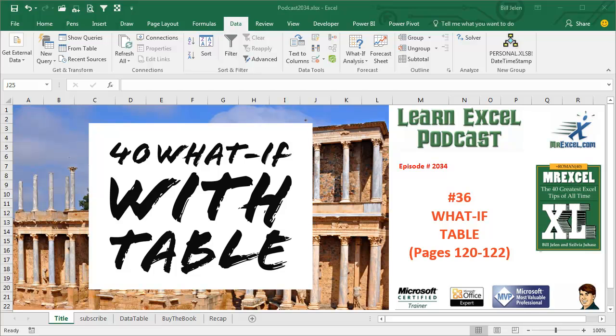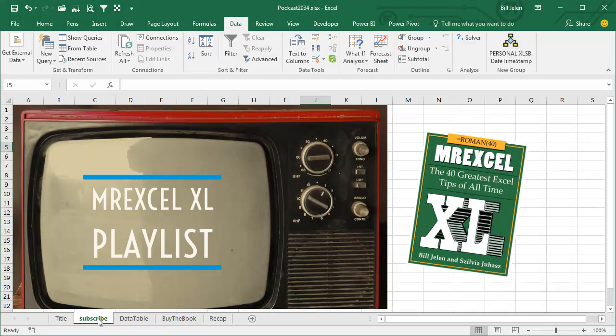Learn Excel from MrExcel Podcast, Episode 2034. What-Ifs with a Data Table. I am podcasting this entire book. Click the i in the top right hand corner to get to the playlist.